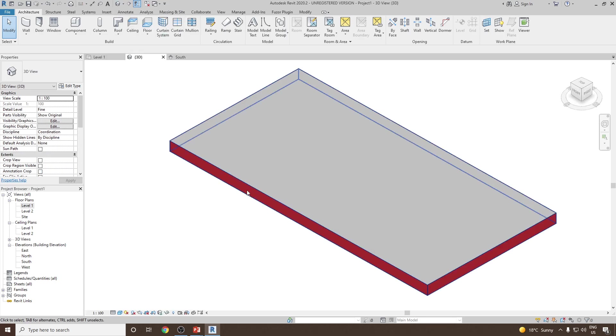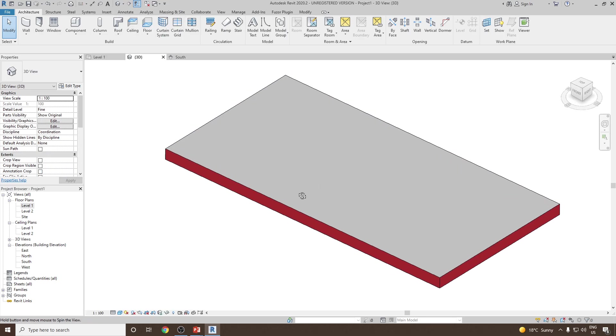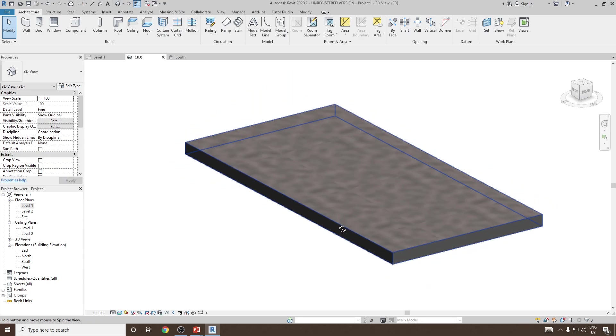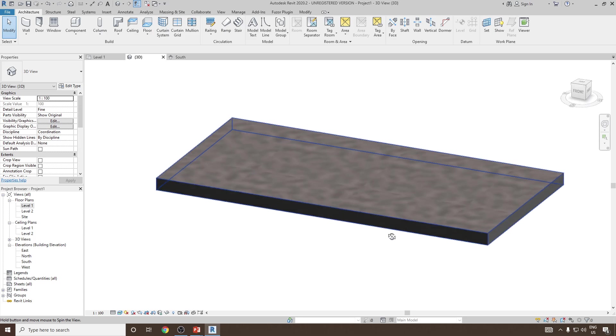Let's go to 3D view to see it more properly. If I go to realistic, you can see the concrete.